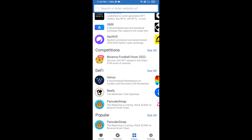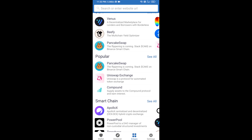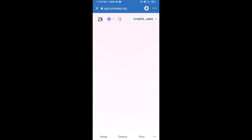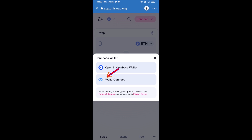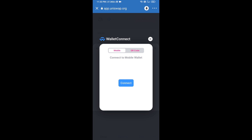Open Uniswap exchange and click on Uniswap. After that, you will connect Uniswap exchange from Trust Wallet. Click on Connect Wallet, then click on WalletConnect.